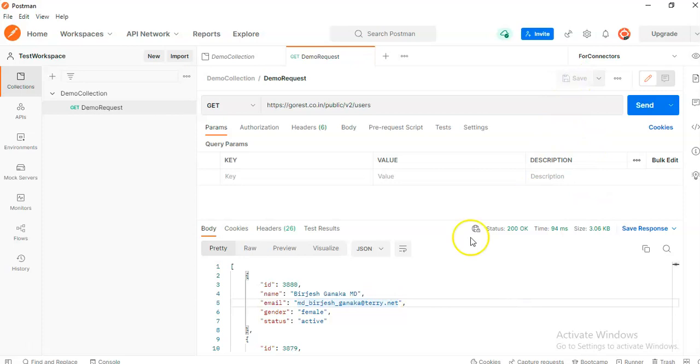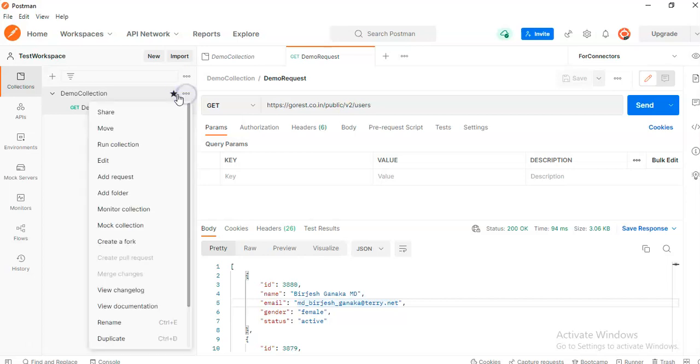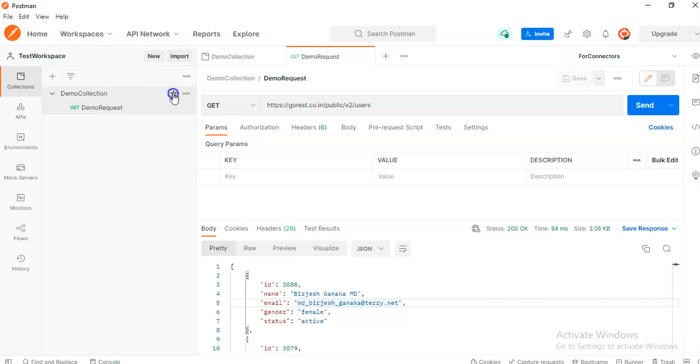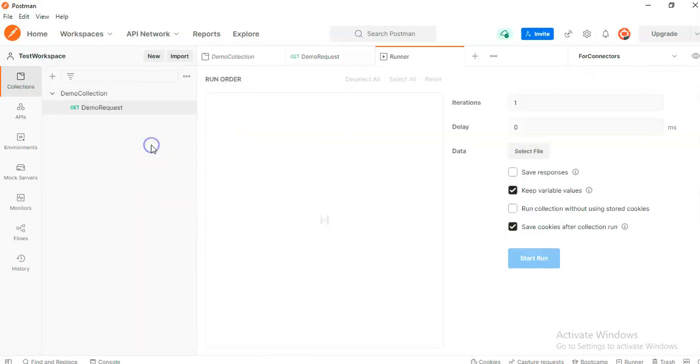Save. We click here. Run collection. Run demo collection.